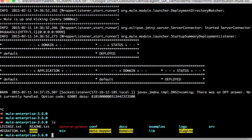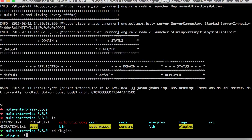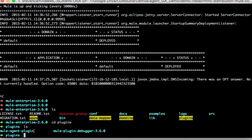Now just to verify I can go into my plugins folder. And as you can see here my Mule agent plugin is successfully installed.